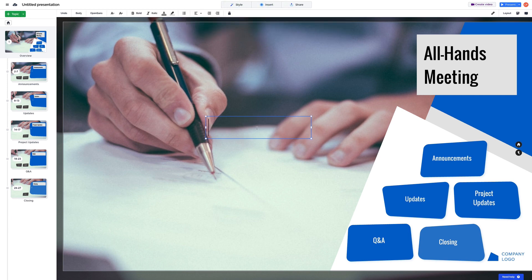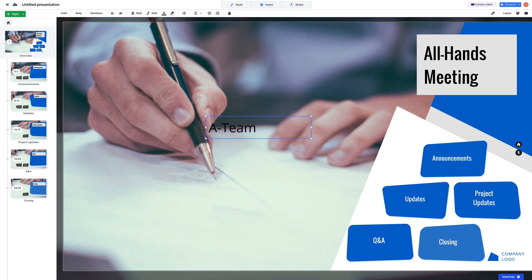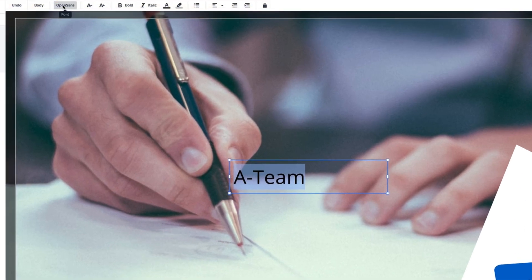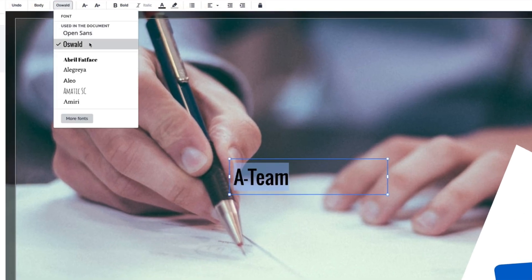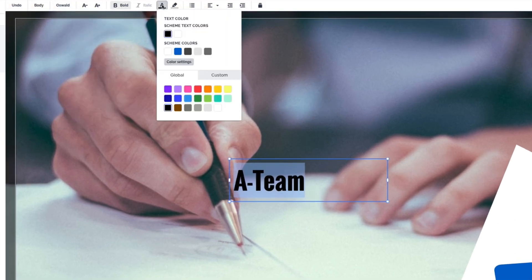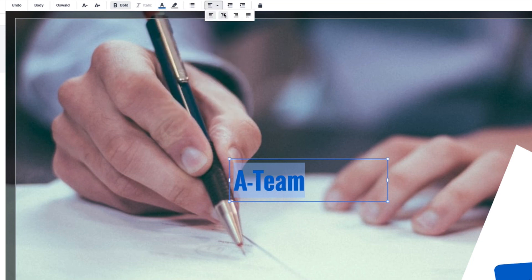First, we'll add a text box. Each text box can be fully customized by using the options here. Change the font, style, or even color of your text.